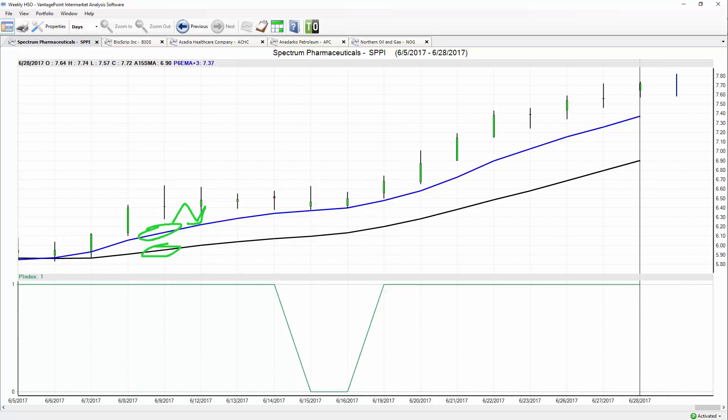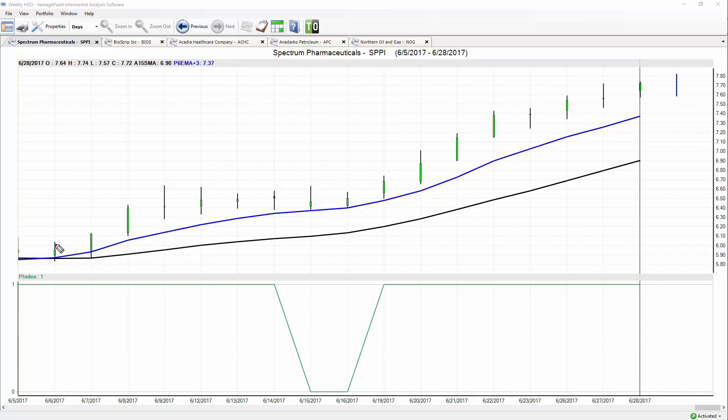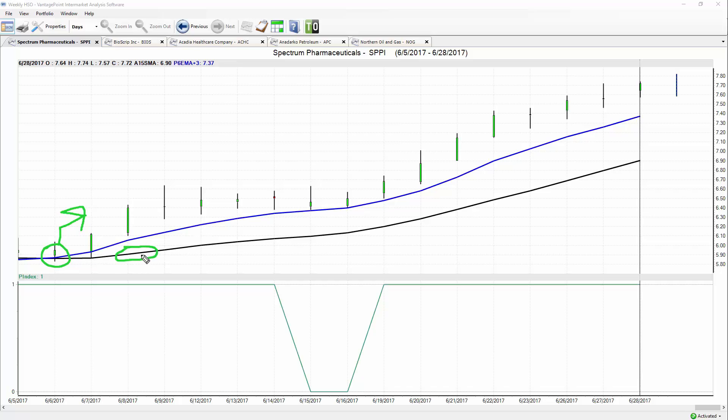Now the black line on the chart is Vantage Point's proprietary predicted moving average. Vantage Point is able to look at other related markets—pharmaceutical ETFs, other pharmaceutical companies, the dollar index, the S&P 500. It's able to look at other related markets and anticipate how that's going to affect and influence the markets you're trading, and all of that very important data is built into these predictive indicators. Whenever we have a situation where this blue line crosses above the black line, it's telling us we have a prediction that the moving average is expected to go higher than it currently is, and that really tells us we're in an overall uptrend or downtrend.